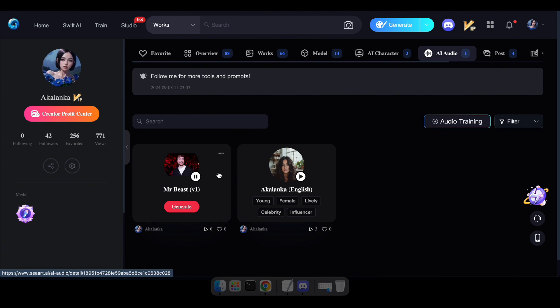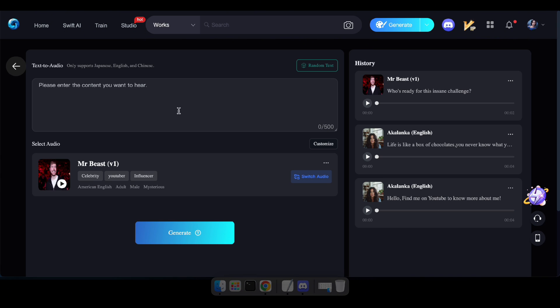Who's ready for this insane challenge? Nice. Now, let's try out our very own Mr. Beast voice generator.